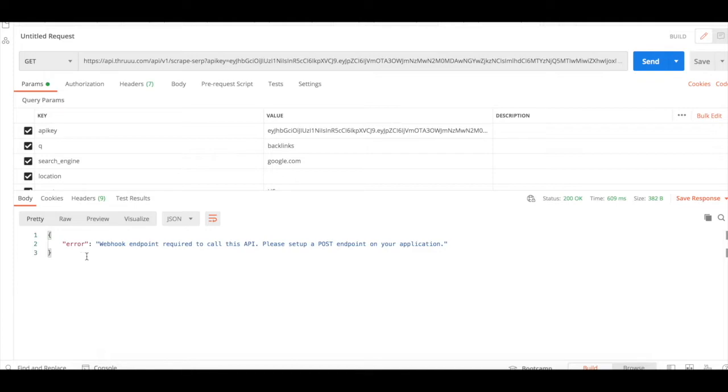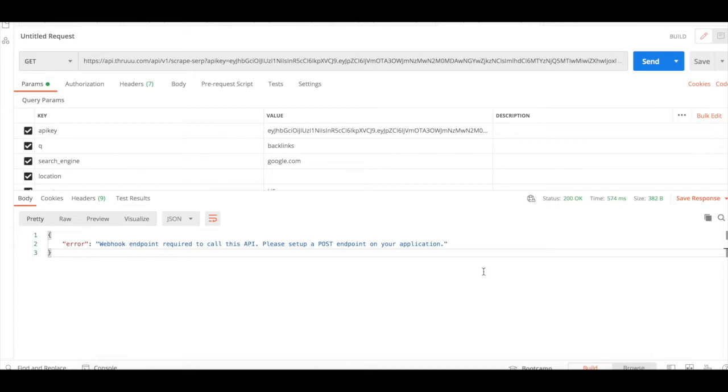You might see this error, webhook endpoint required to call this API. If you see that, it means that you didn't set up a proper webhook endpoint from the Thru interface. Once you have a proper webhook setup, you can try again and request this URL.